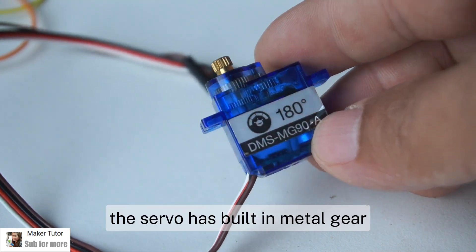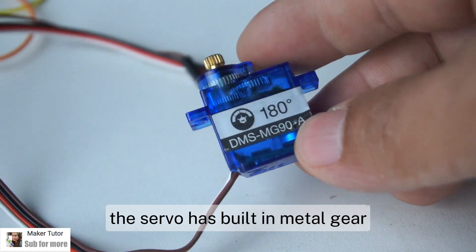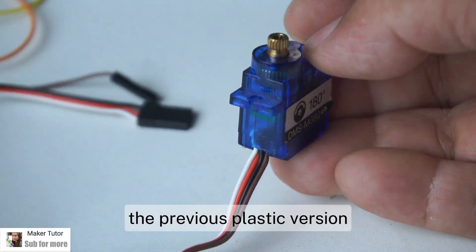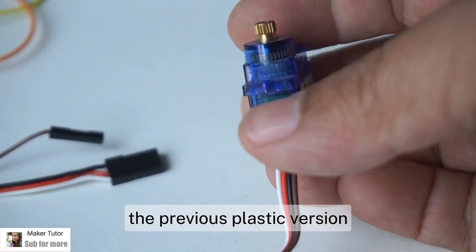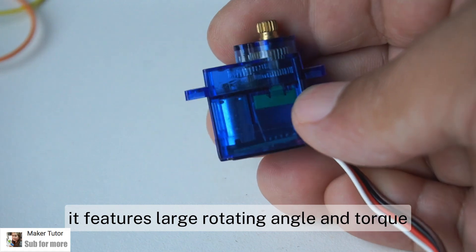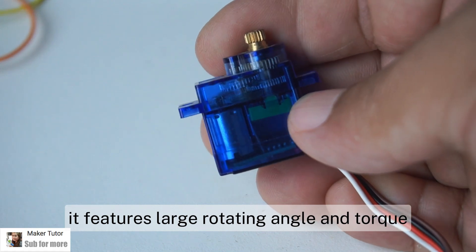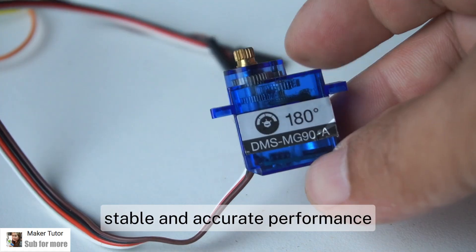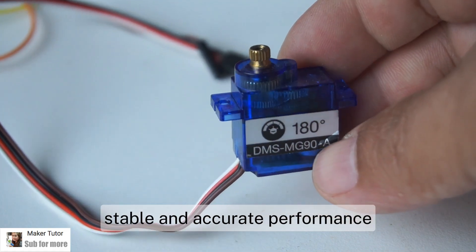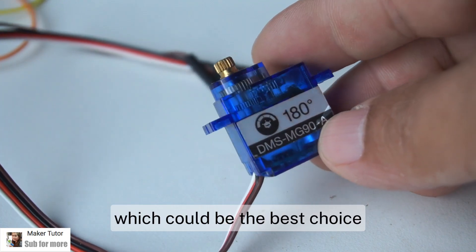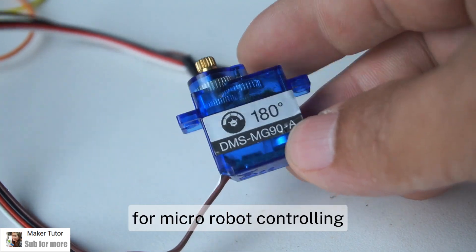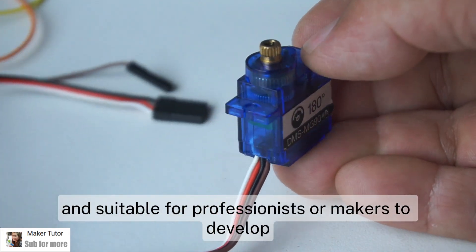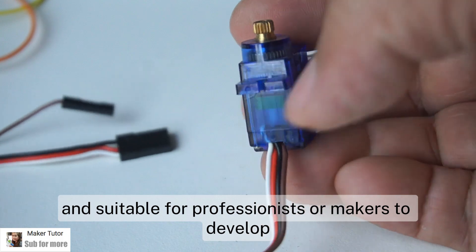The servo has built-in metal gear that could be much more durable than the previous plastic version. It features large rotating angle and torque, easy to install, stable and accurate performance, which could be the best choice for micro-robot controlling and suitable for professionals or makers to develop.